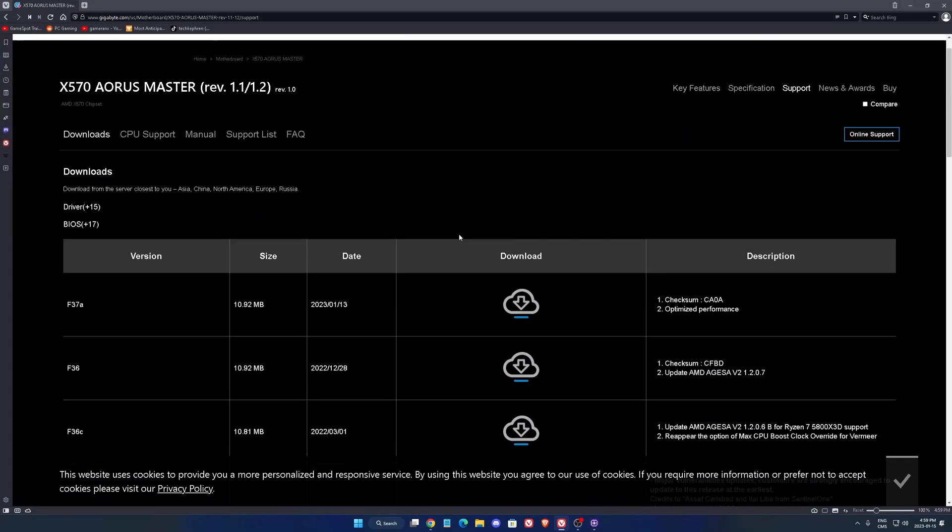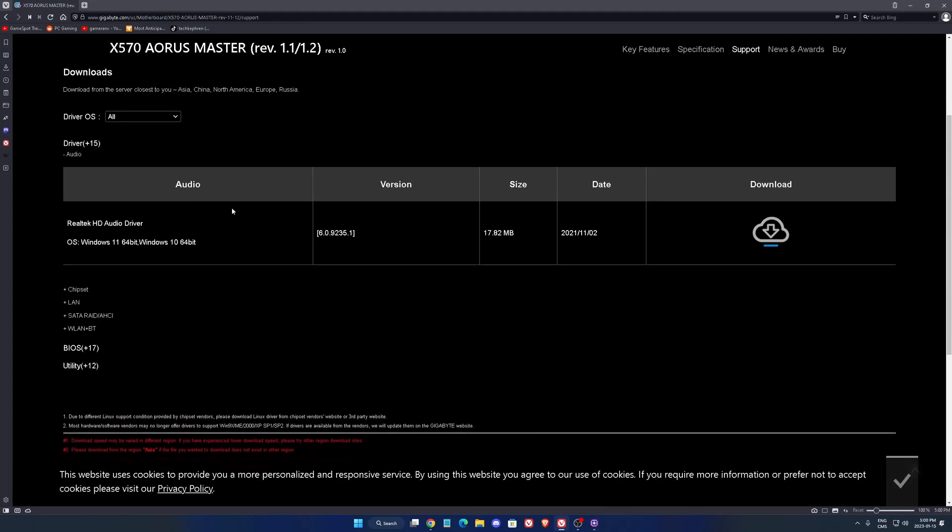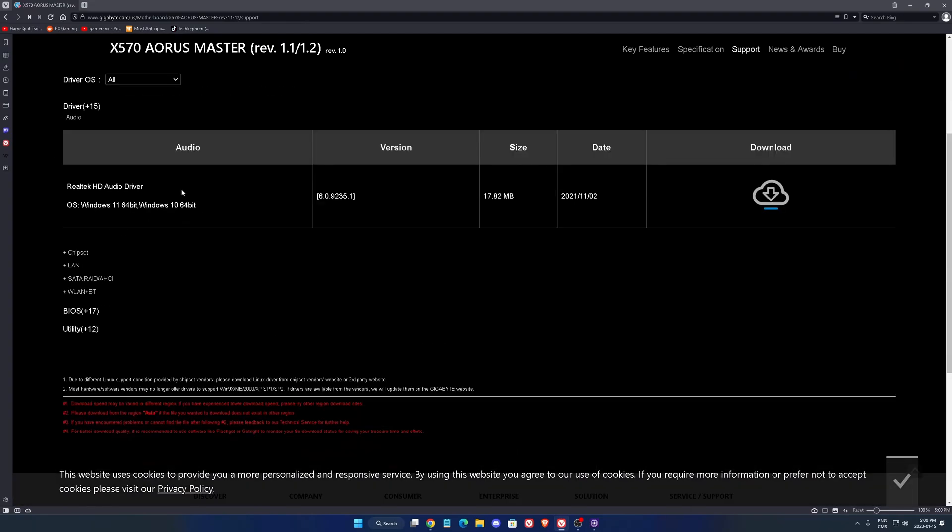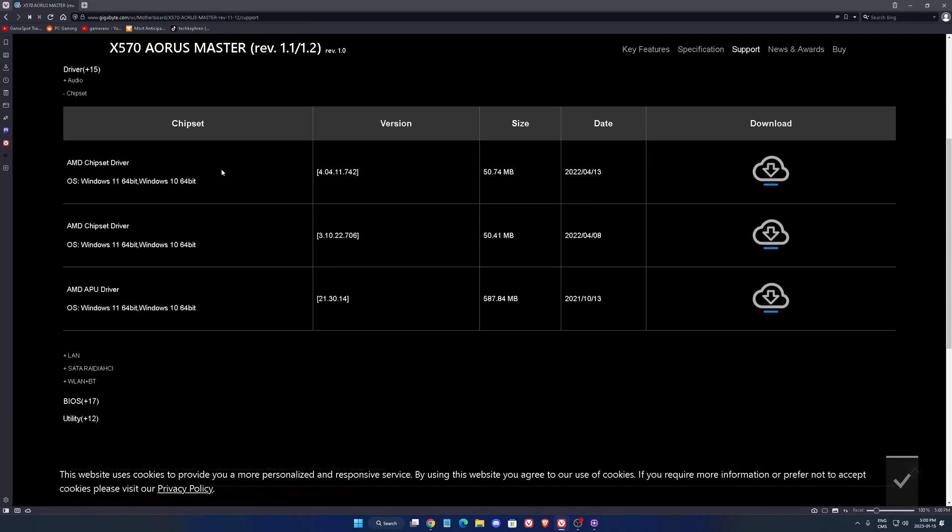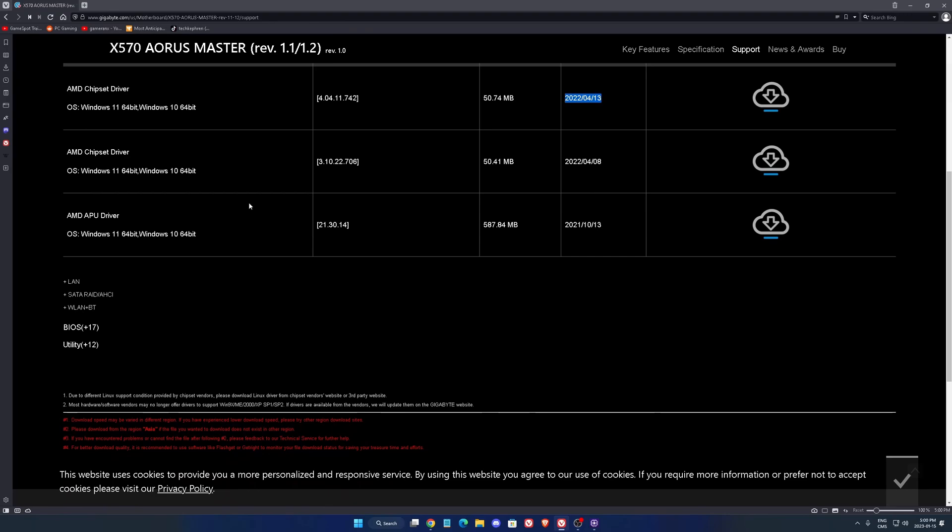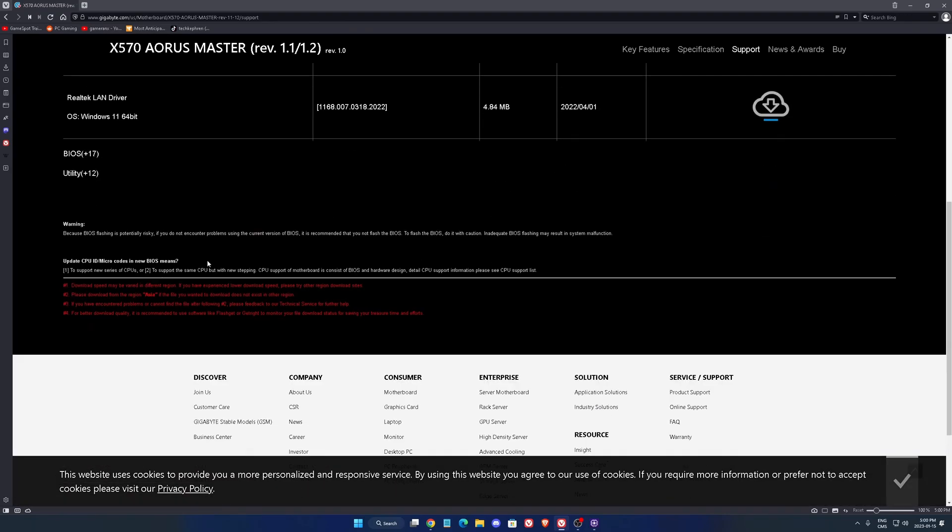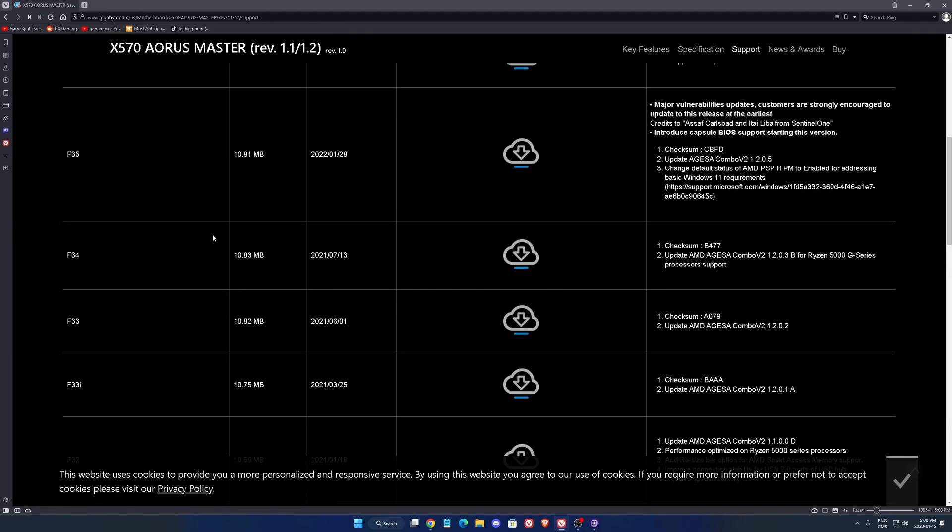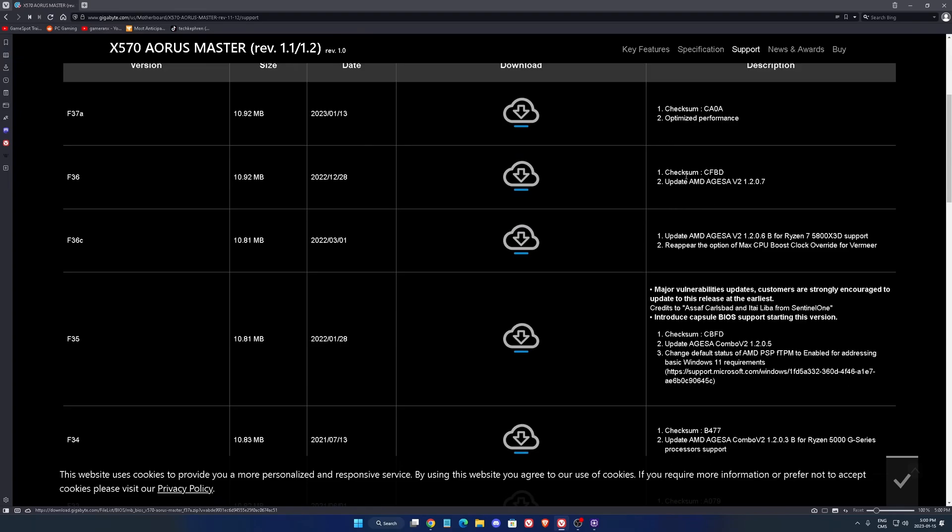So in my case it's the Aorus Master from Gigabyte. When you go on their website, I really recommend take a look at the drivers, make sure that you have the proper audio driver, your chipset also the latest one. Sometimes the chipset you should go to the manufacturer of the CPU. So in that case it's AMD because right now you see that the date is in I think it's 13 April and I think AMD released something in December last year. So sometimes it's better to go to the AMD website. You will have something more recent, your LAN driver, etc. And also super important, your BIOS.